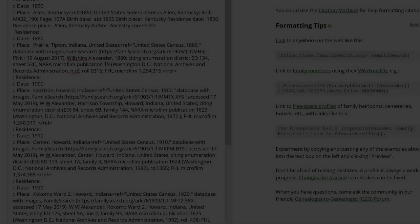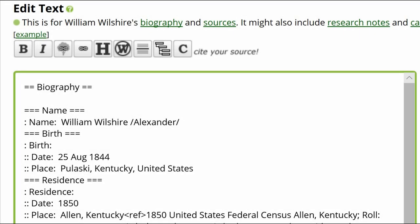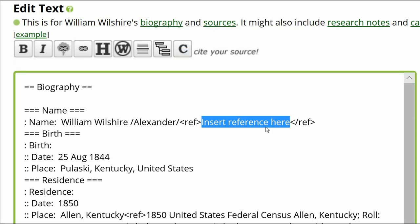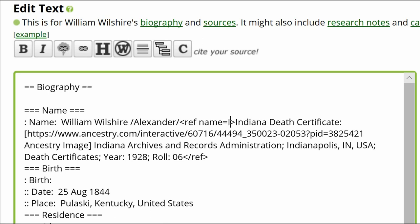Move the 1850 reference from the Sources section to between the Ref Tags. Repeat this process for all the residence dates. Now turn your attention to the remaining subheadings. Place the cursor next to the name fact, click the Citation button, and move the Indiana Death Certificate source to between the Ref Tags. Since it will be used multiple times, name this citation in a way that identifies it — 'ref name equals IDC', short for Indiana Death Certificate.